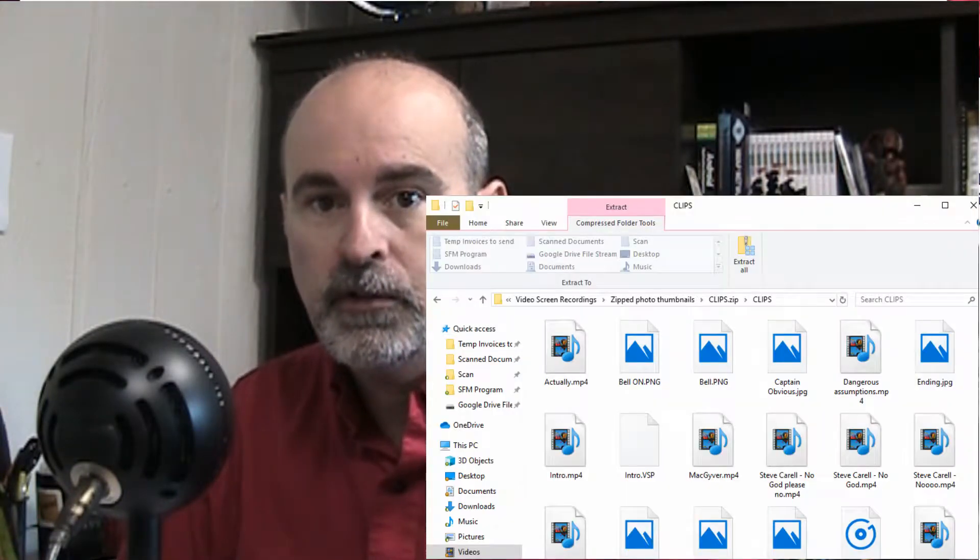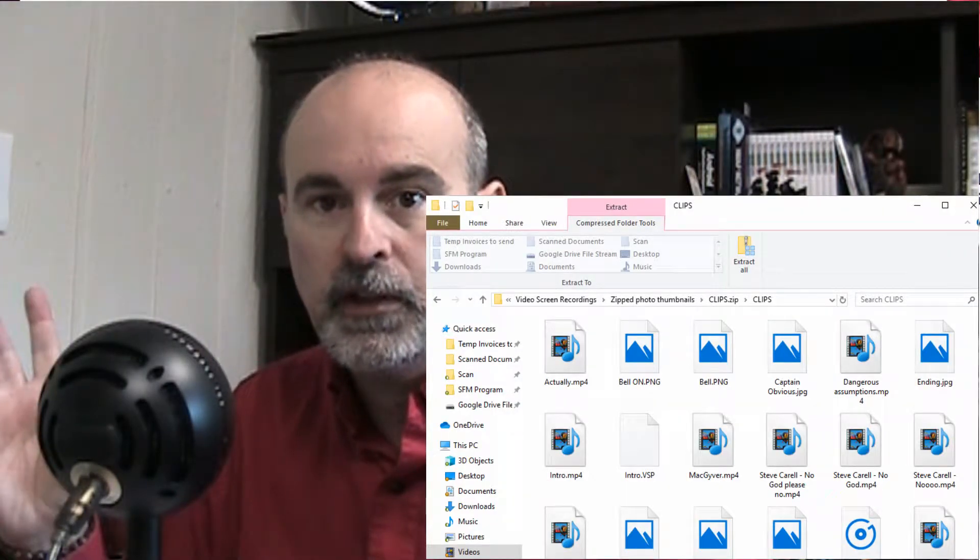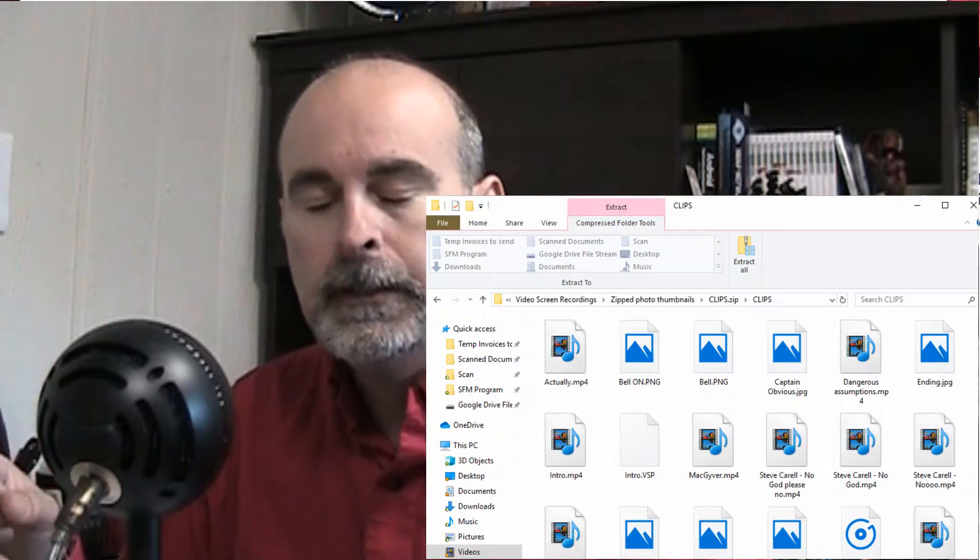But have you ever had the case where you're opening up a folder and it's just not showing you the thumbnails? They're just coming up like this. Well I'm gonna explain how it's such a quick and easy fix here. Coming right out.